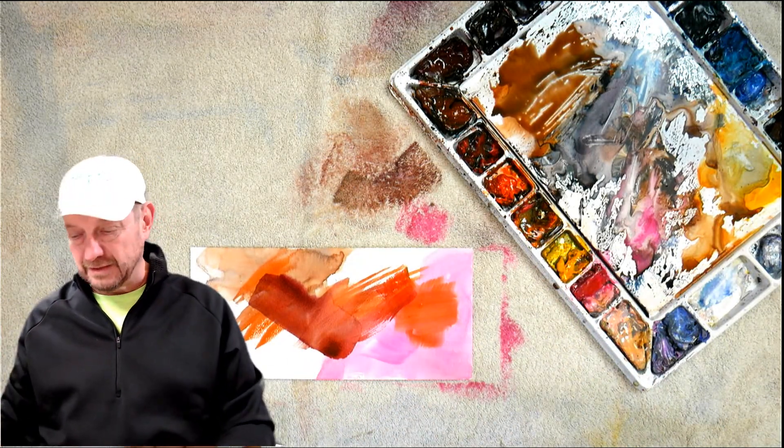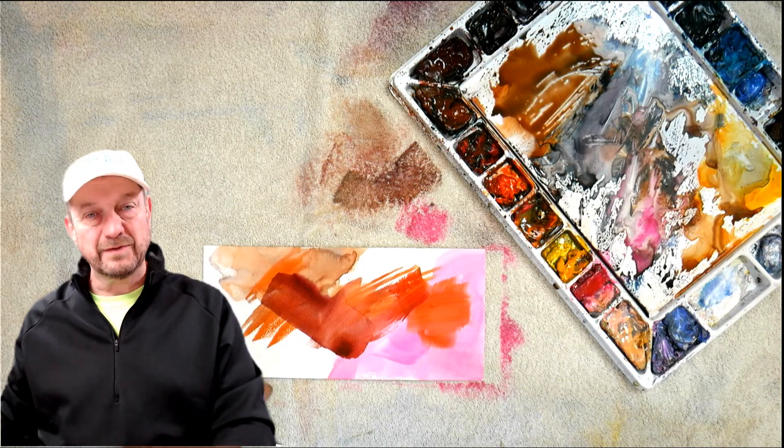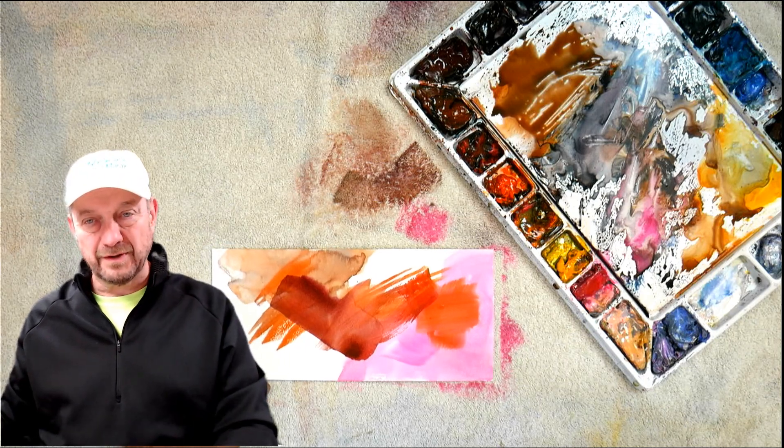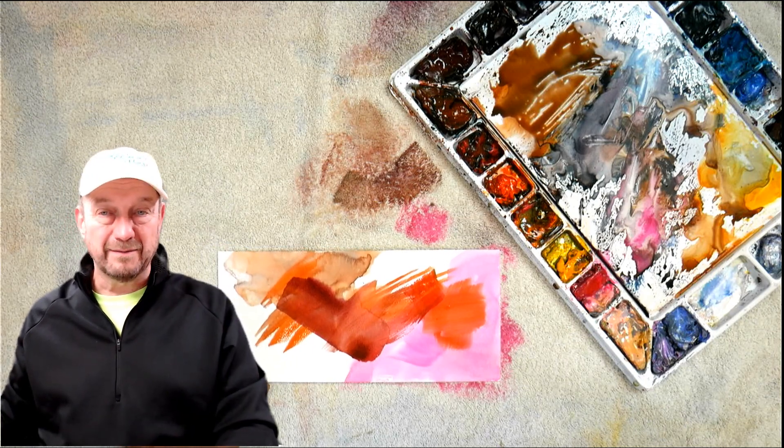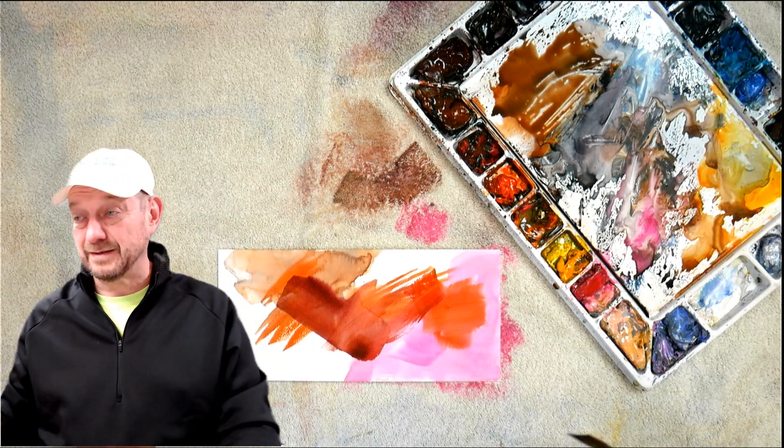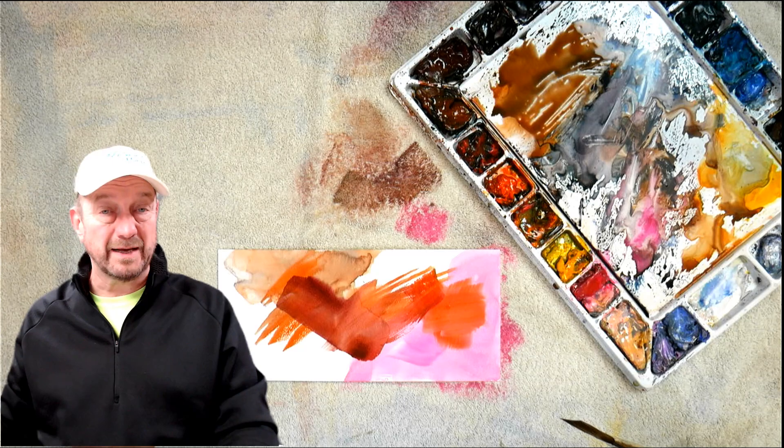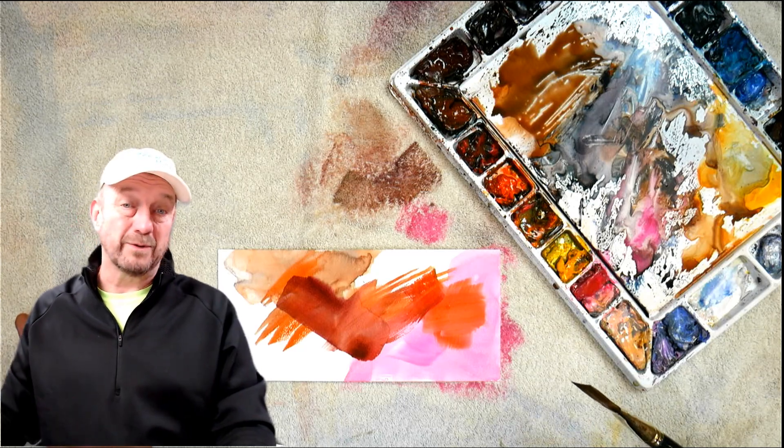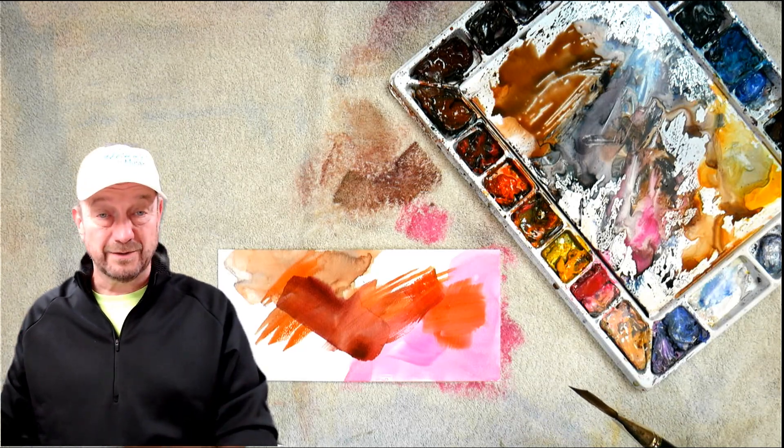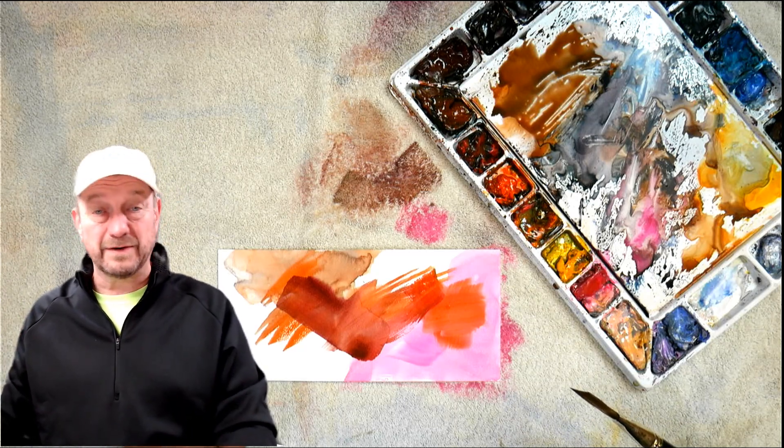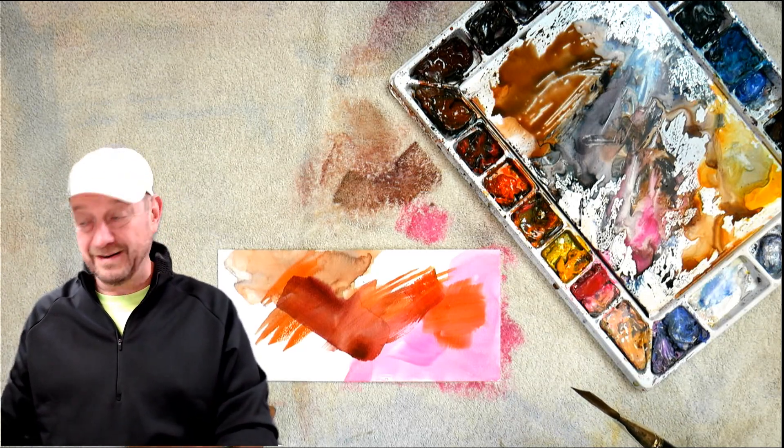So give it a shot. See what you like. See if you like it. I think you will. Well, and again, you're not going to spend as much money on paper towel anymore either. So it's a win-win for everything.